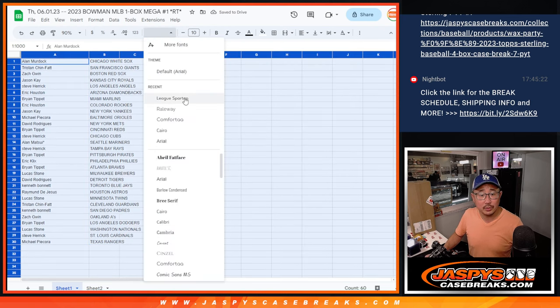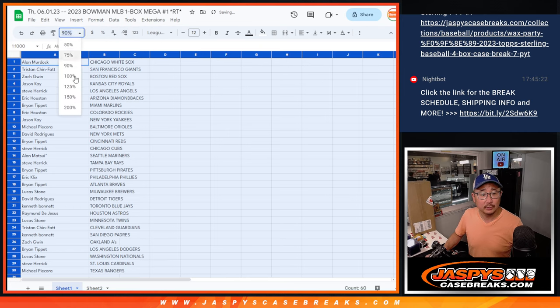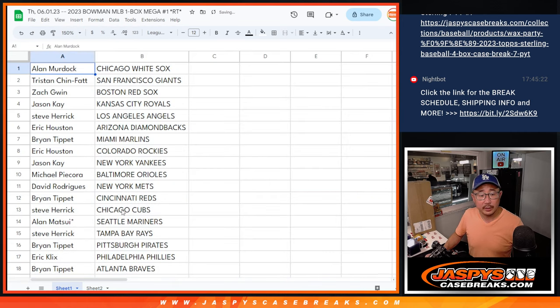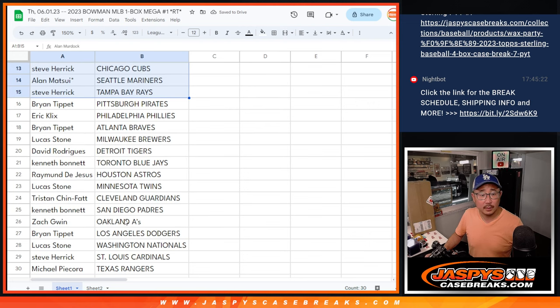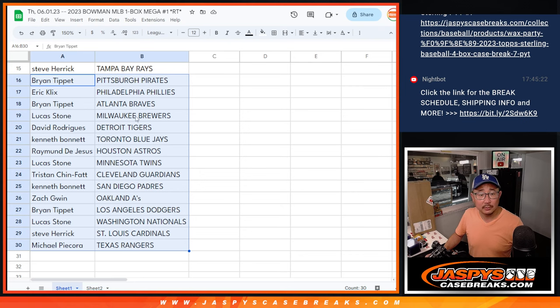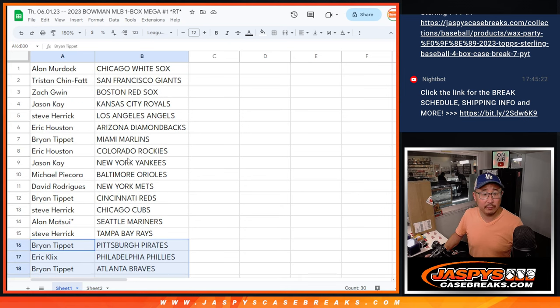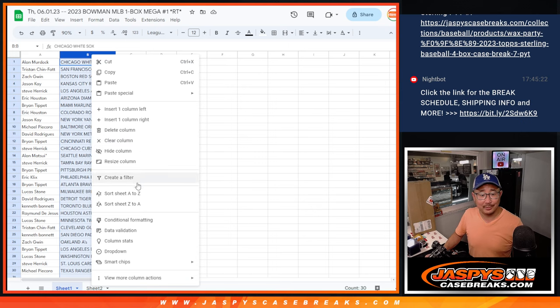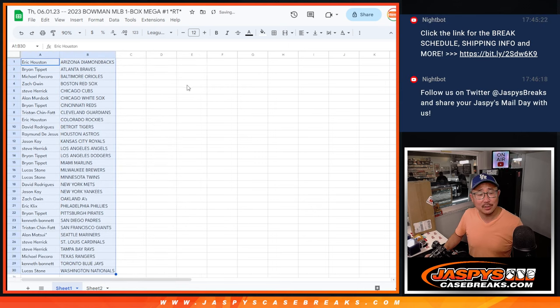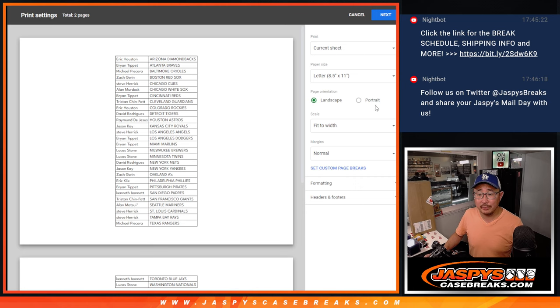And we're going to use League Spartan this month for you font fans out there. Here's the first half of the list right there. And the second half of the list right there. It's the first of the month. All right, let's, I remember that song? Let's print and rip. No trade windows and filler breaks.